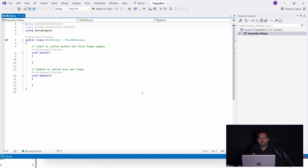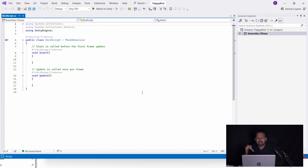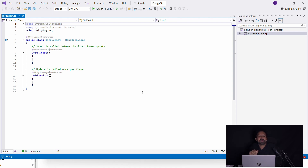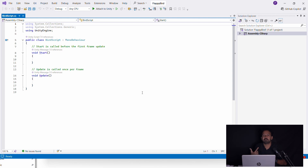Update has a functionality that runs continuously. For example, when a game starts, there are continuous pipes - that is an Update functionality. It runs frame after frame as long as the game is playing.